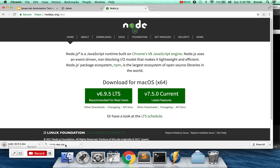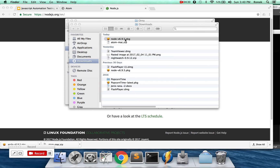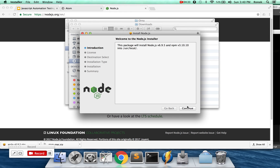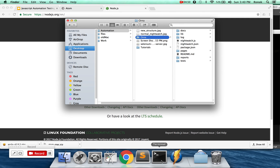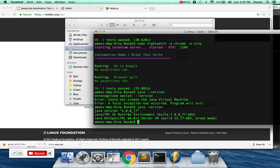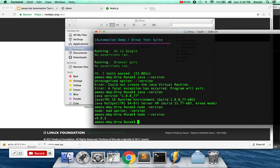Once you download Node, just follow through — continue, continue — it installs automatically. I already have it installed. To verify, run 'node --version' in your terminal. As you can see, I'm on version 6.9. So Node is installed on my machine. If you haven't installed it, go to the website and download it.